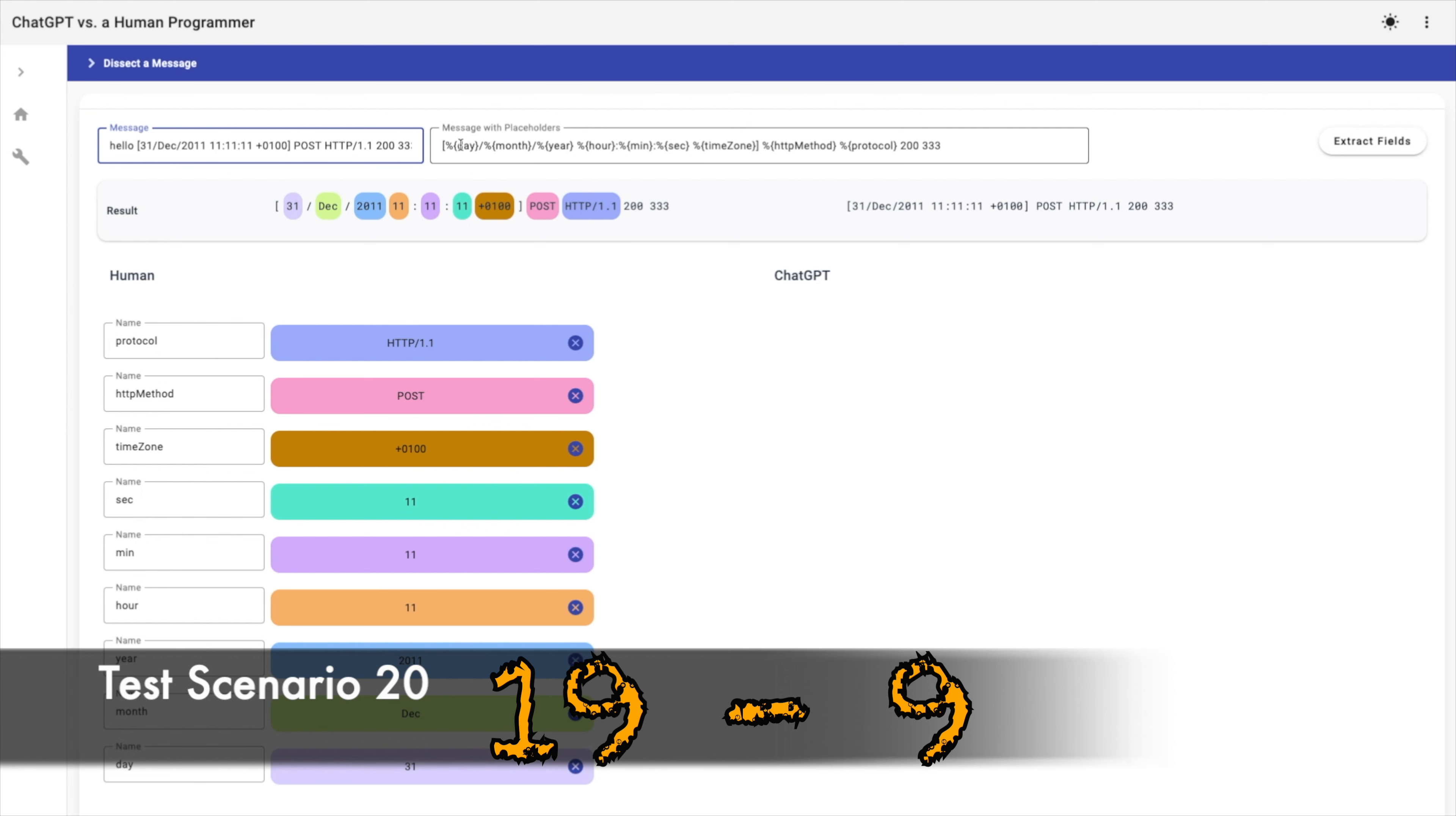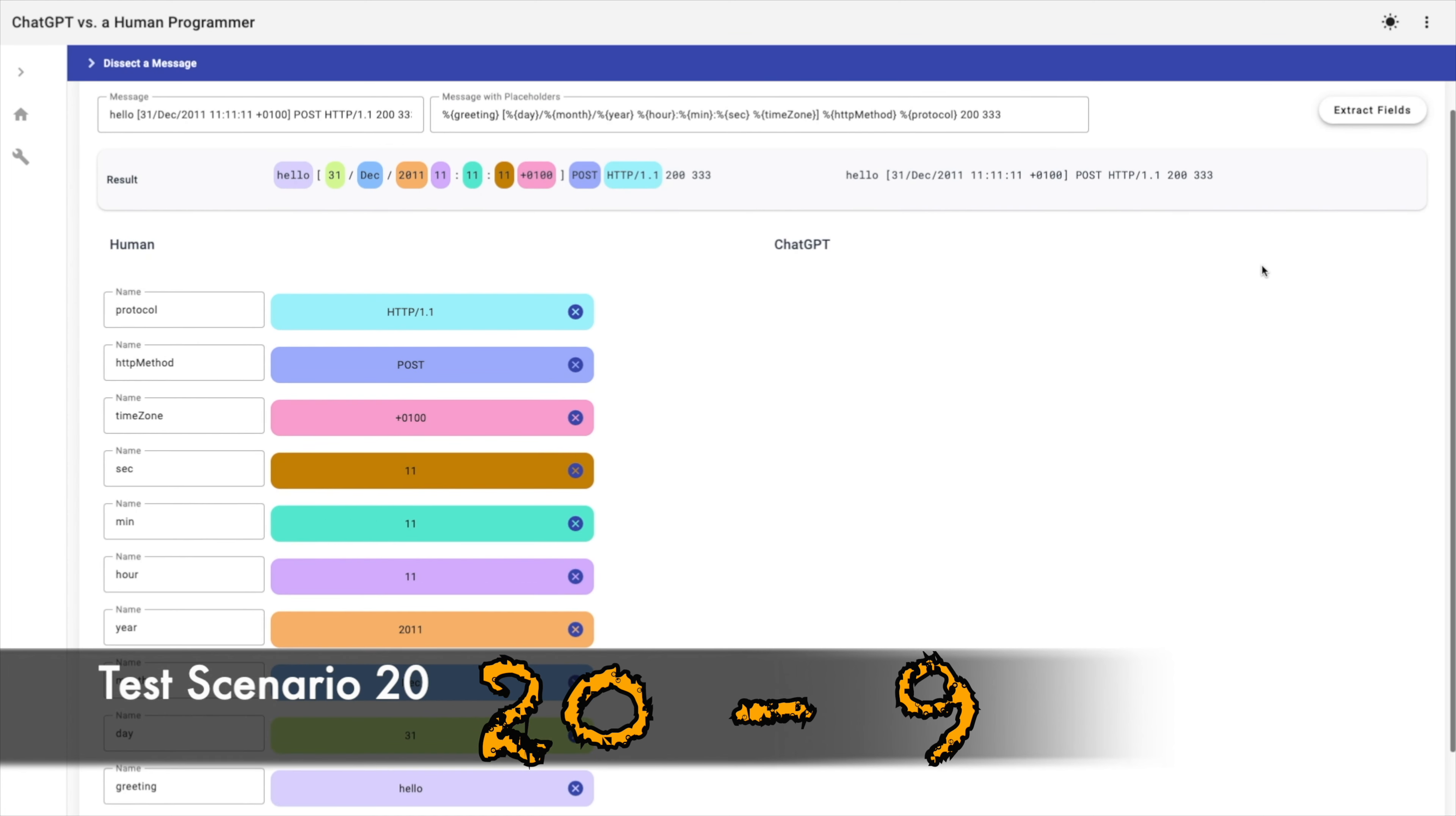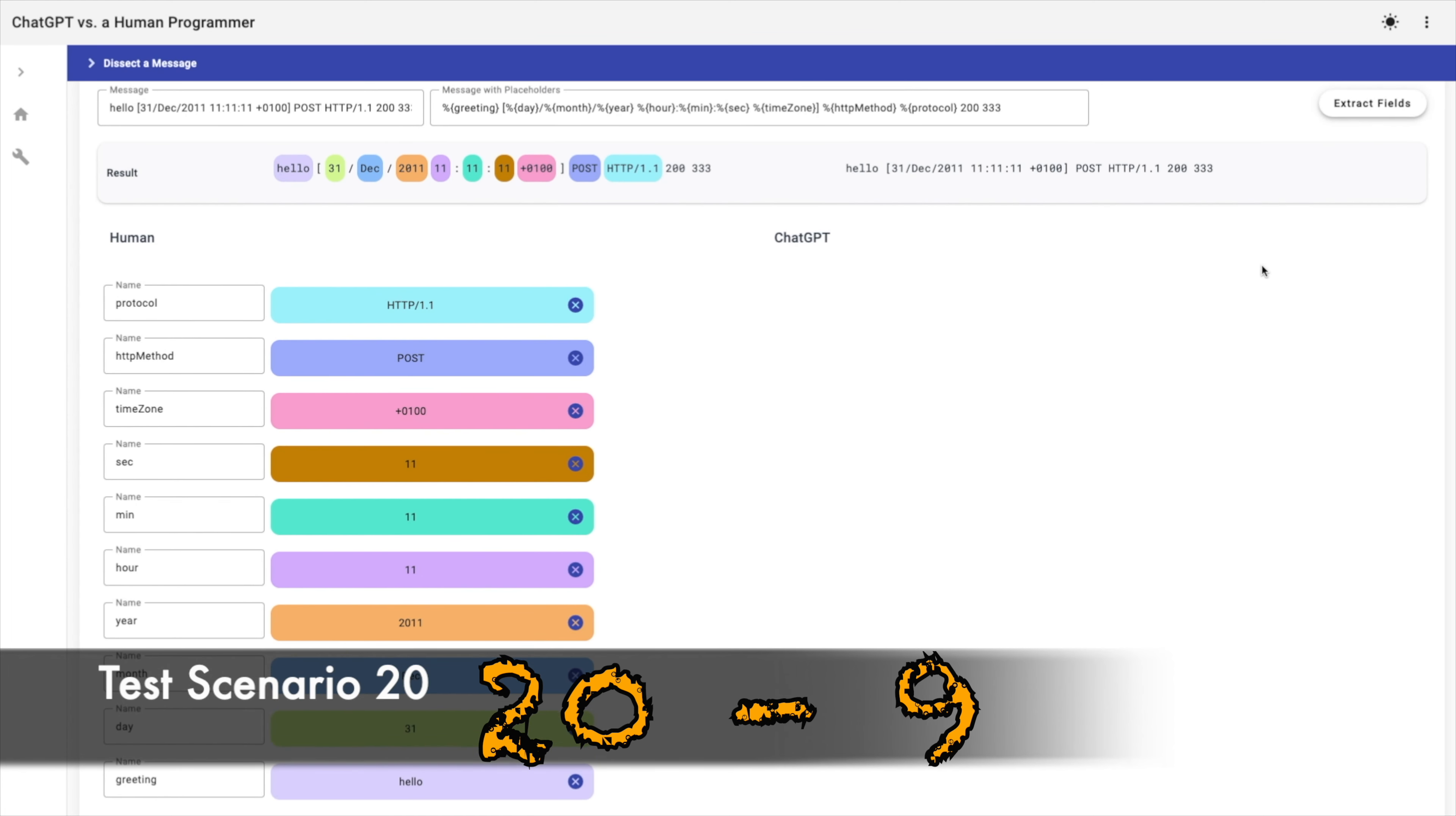For the last test scenario, I will add hello. And I want to extract it as greeting. That's why I'm using space after it, before the bracket. Okay, the human method extracted the field successfully. While ChatGPT failed this test.